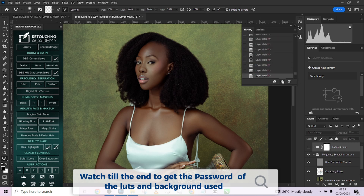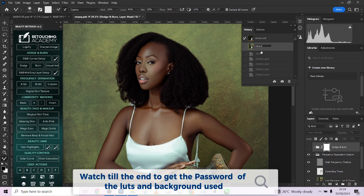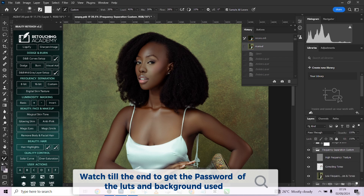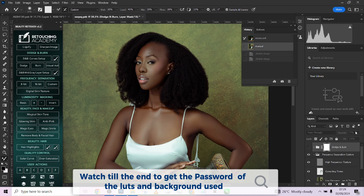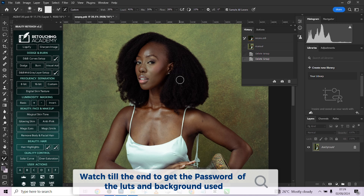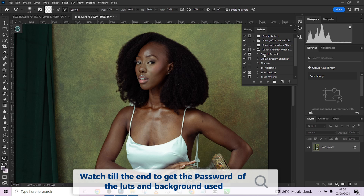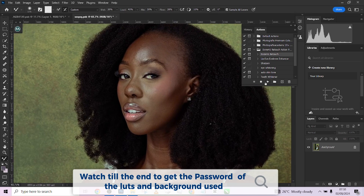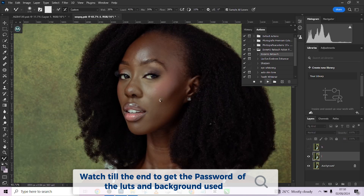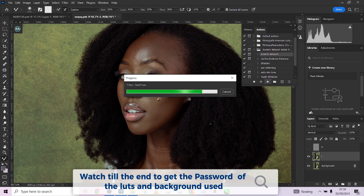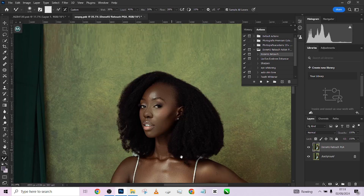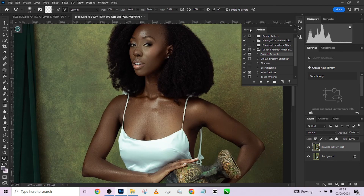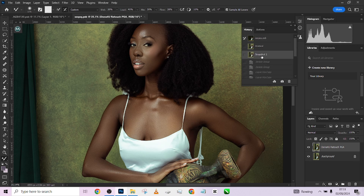I'm going to take a snapshot of this and name it 'Manual.' Then I'll delete those layers and run my Done For You action. I'm going to play it and keep the setting somewhere around one. Our Done For You result is ready — I'll take a snapshot and rename it 'Done For You.'